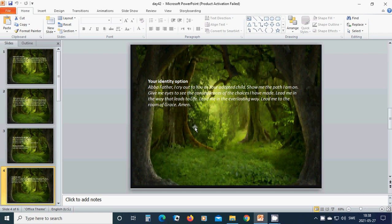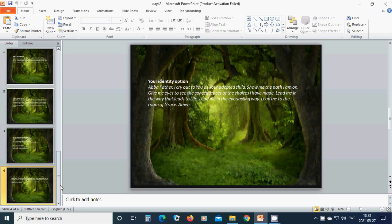Lead me in the everlasting way. Lead me to the room of grace. Amen. Hallelujah. Amen.